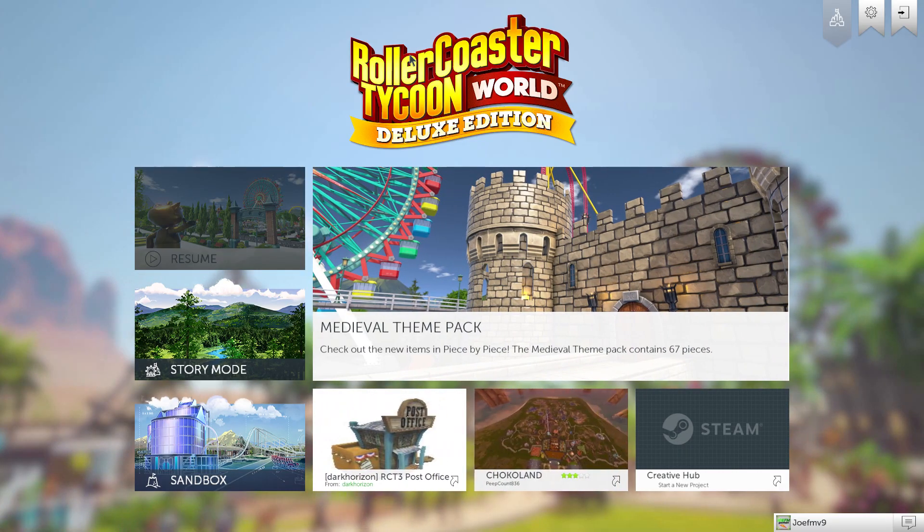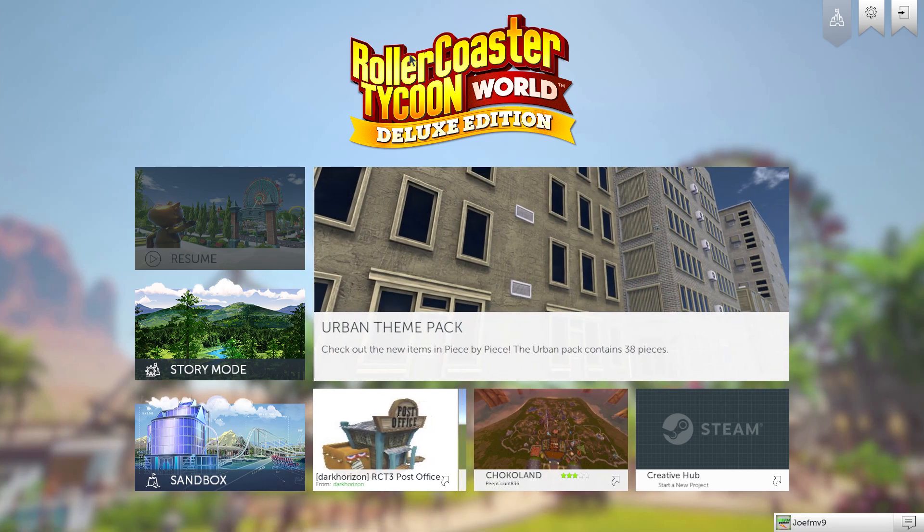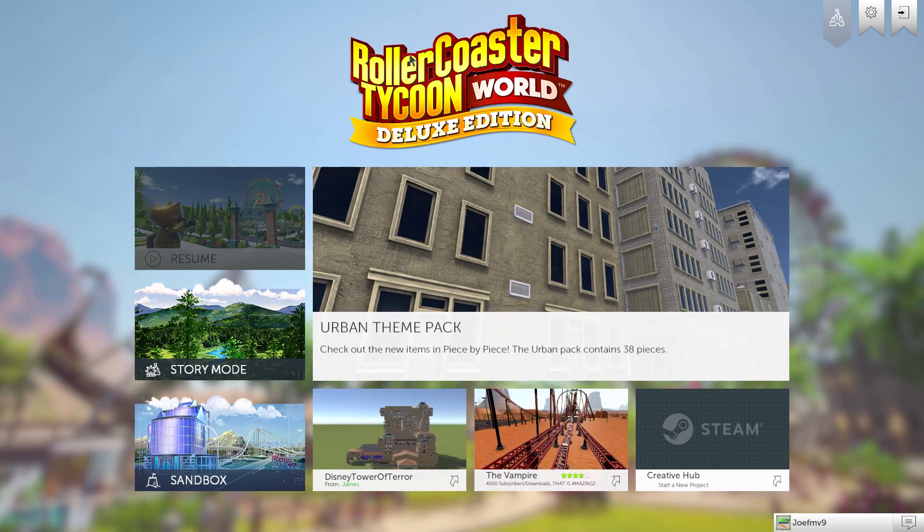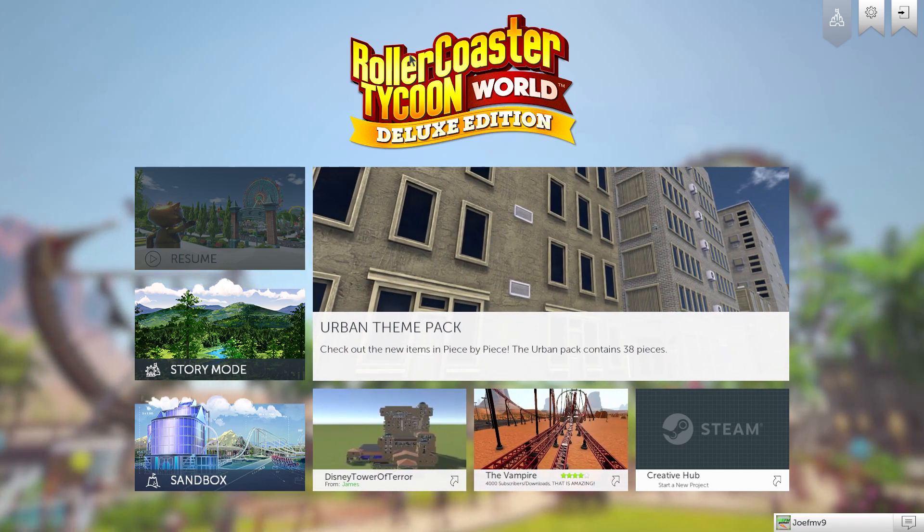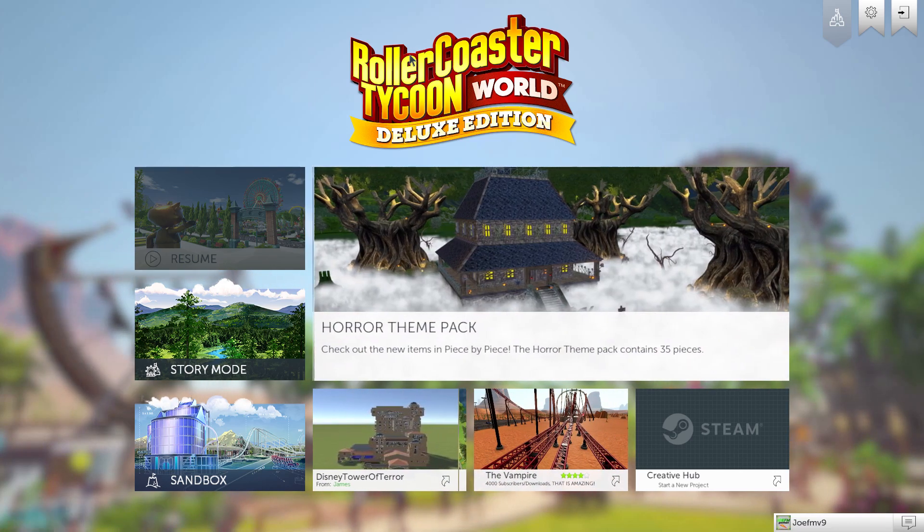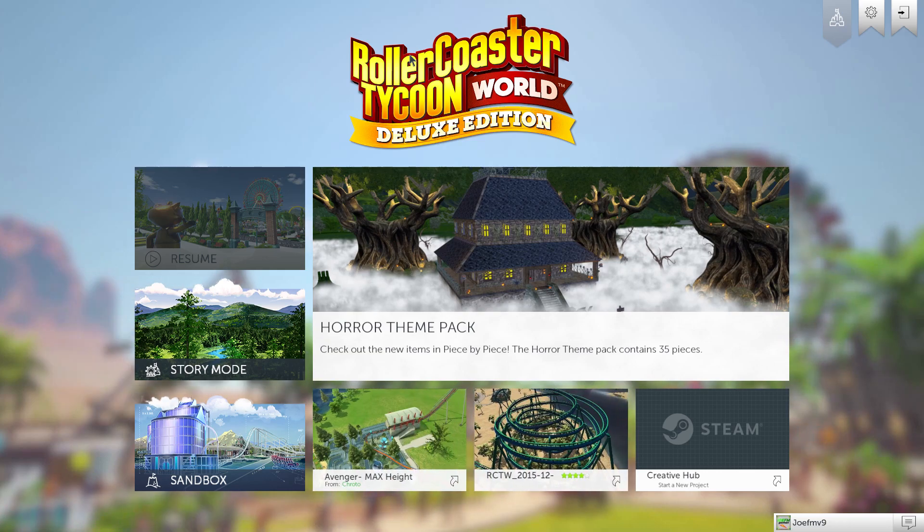Hello everybody, welcome to a new video of Joofengame and today we are going to play Shit Game Simulator 2000. Actually, you know the game probably Rollercoaster Tycoon World.